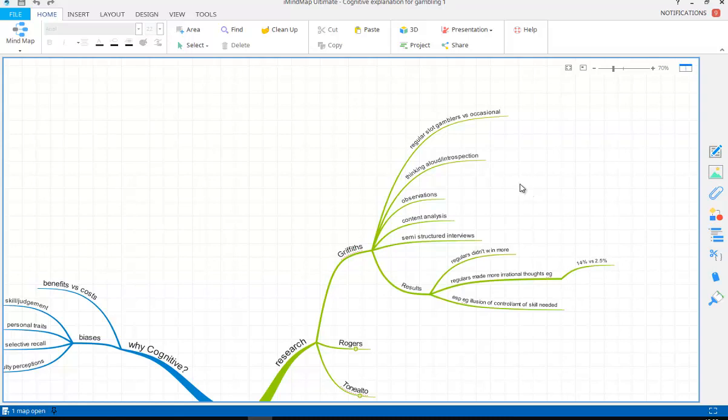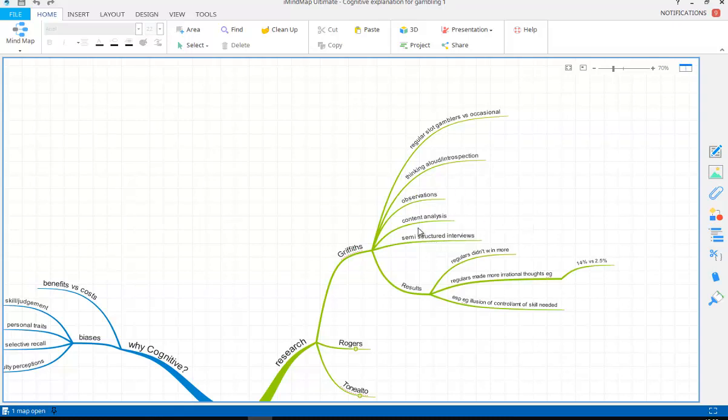So they had to verbalize their thoughts. This thinking aloud, they had to verbalize their thoughts as they played. He also used a content analysis, classifying these into what he called or what he decided were rational and irrational thought processes. He also used semi-structured interviews on the participants' opinions about the amount of skill they needed to win, and he observed them as well. So what's great about this is plenty of different research methods to try and counter when we've got strengths in one countering the weaknesses in another.